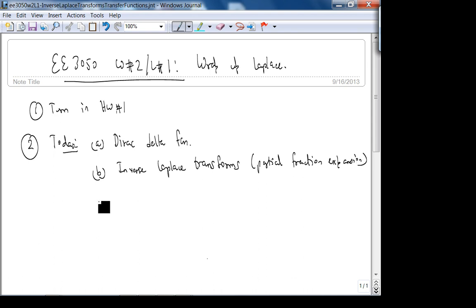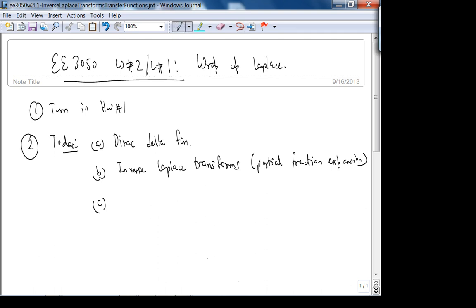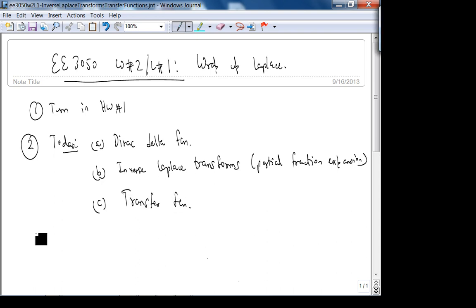That contour integration is not necessary for our course. Regarding the exam — I'll give you a Laplace transform table. You should know the standard functions: for example, the Laplace transform of the unit step is 1/s. Sine and cosine you should also know. Topics today: Dirac delta function, inverse Laplace transform, and the concept of a transfer function.